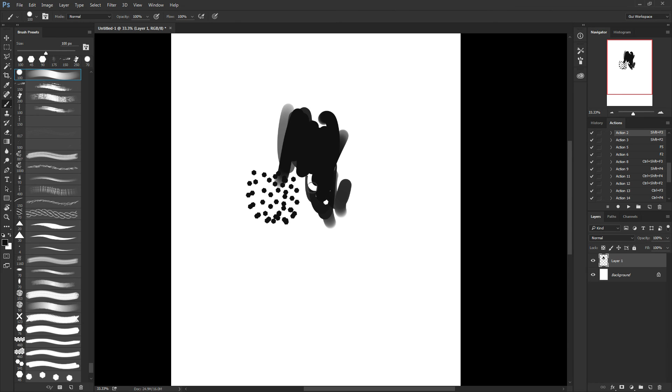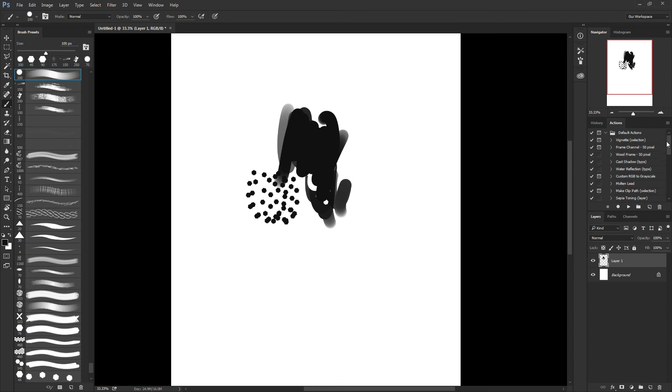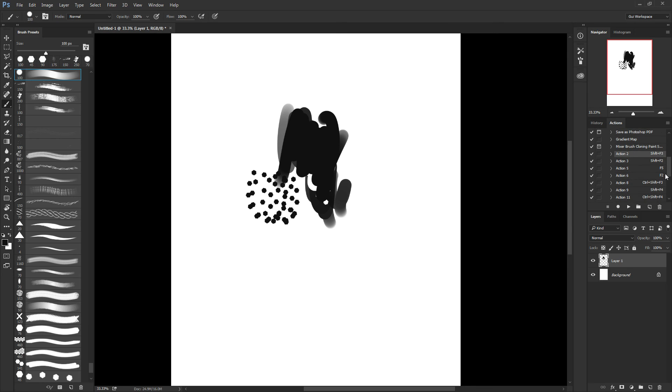One other cool thing that you can use it for, and that I use it a lot, is this action here. That's my F5. And basically, what my F5 does is it flips the document.